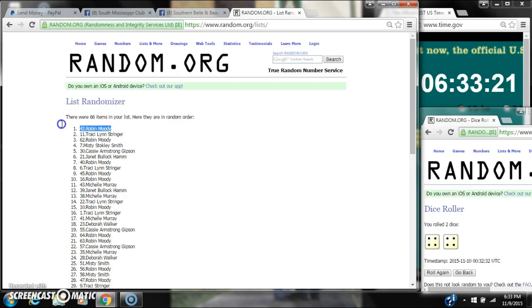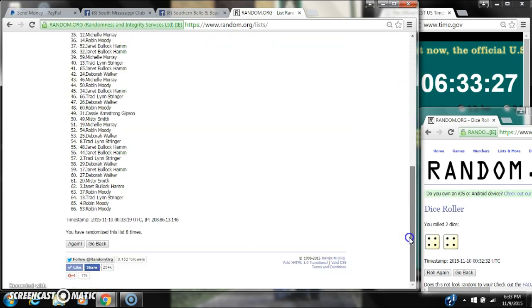Alright, after the last time, spot number 42. Robin Moody, you are the winner. Congratulations. There are 66 items in our list and we randomized 8 times.